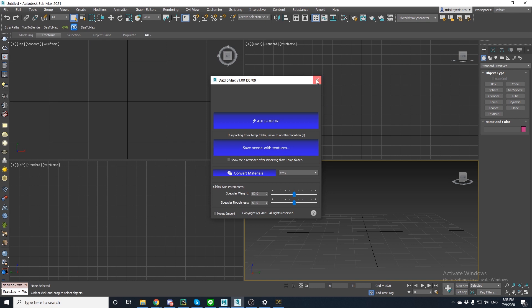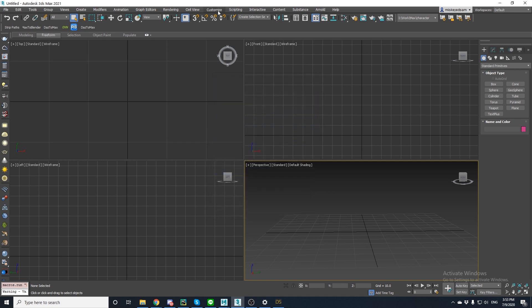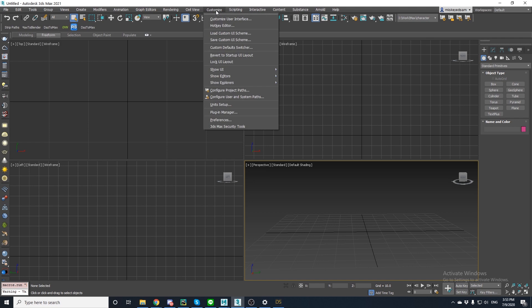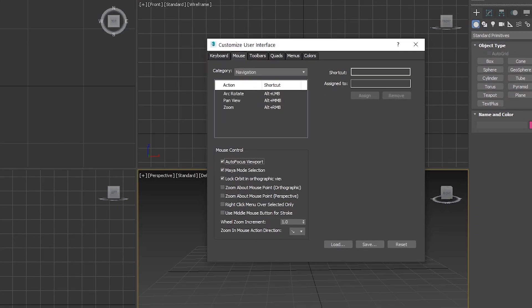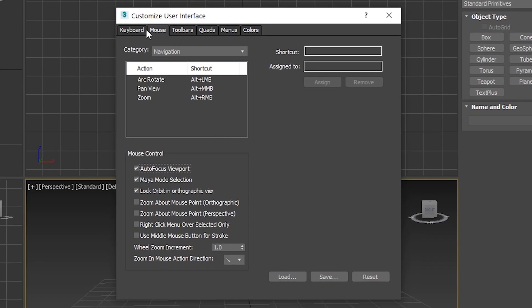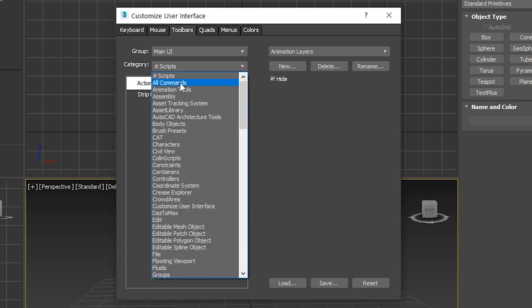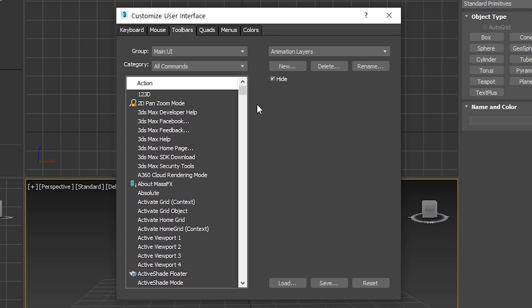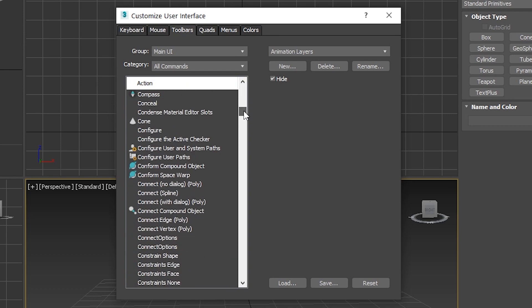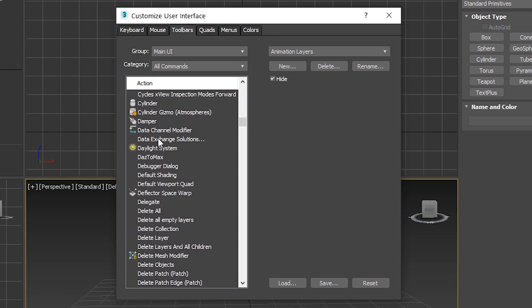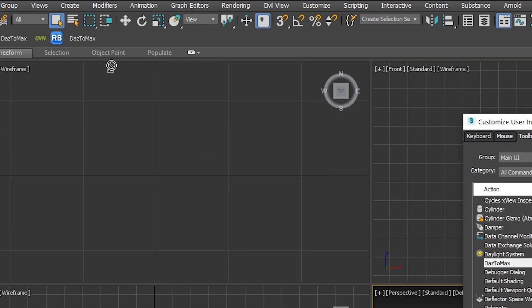The other way to find it is to go to the navigation bar, click customize, then customize user interface, then go to the toolbars tab, click new, then in the category drop down, change it to all commands, and then scroll down to find Daz to Max. Now drag it to the toolbar to create a button.